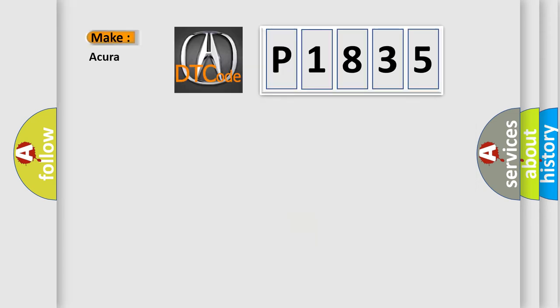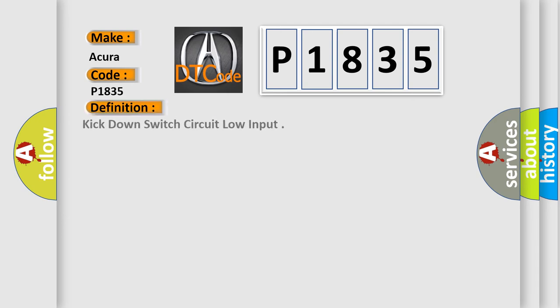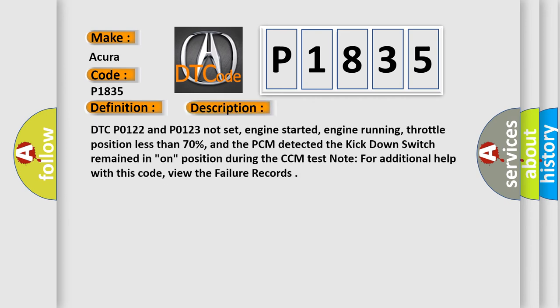So, what does the diagnostic trouble code P1835 interpret specifically, cure of car manufacturers? The basic definition is kick down switch circuit low input. And now this is a short description of this DTC code.